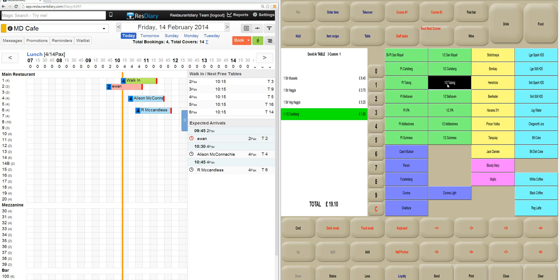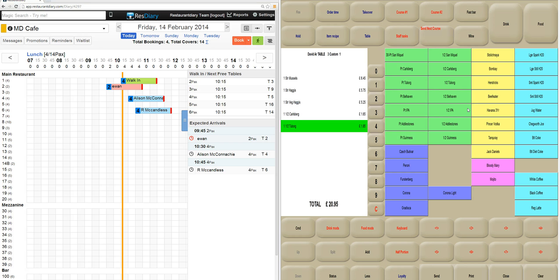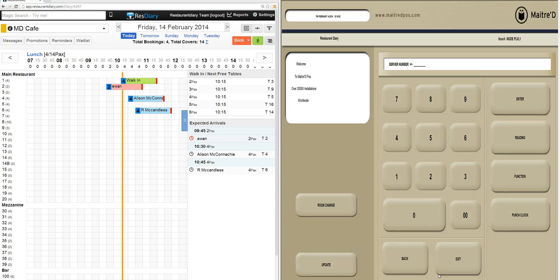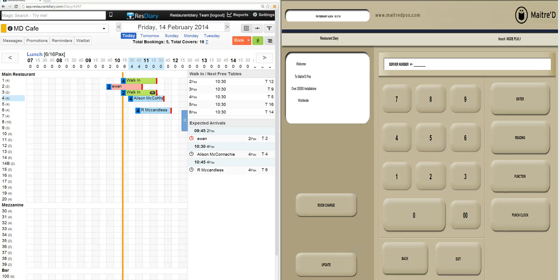Adding a couple of starters and a couple of drinks, and I send that information to the kitchen and to the bar. If I come back to the Res Diary screen, you'll see that a walk-in has been created under table 3 and there is an icon showing that they have started their dining experience.